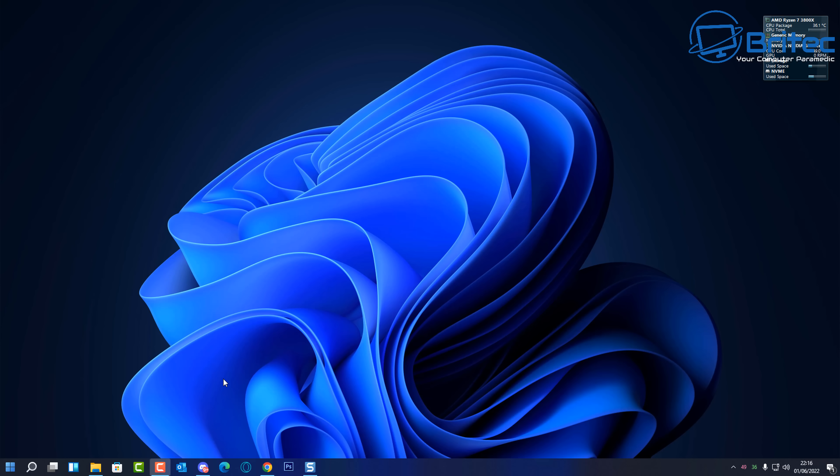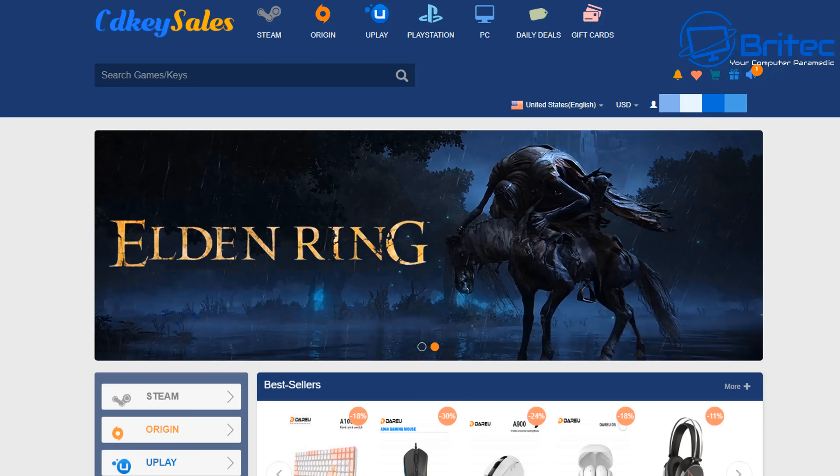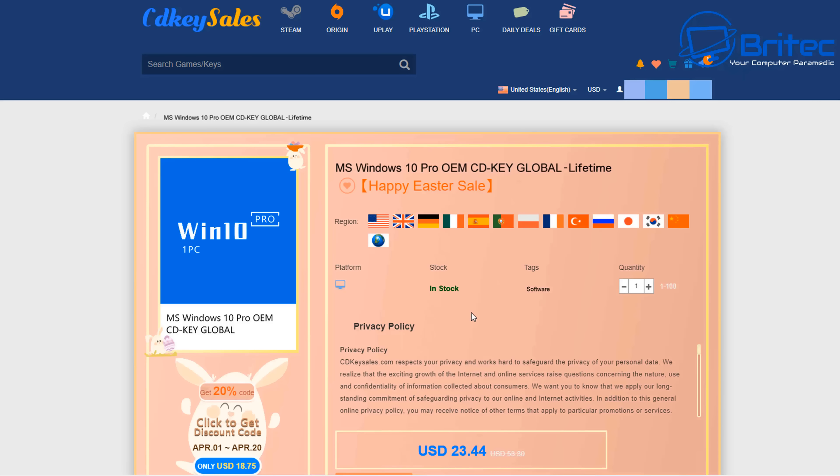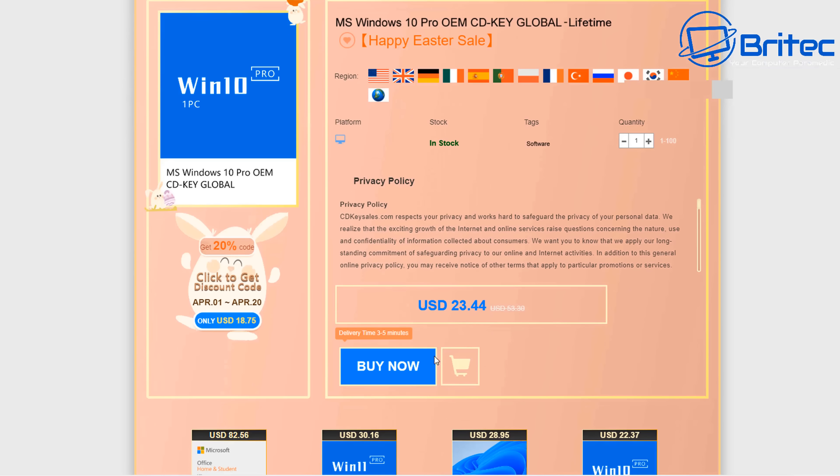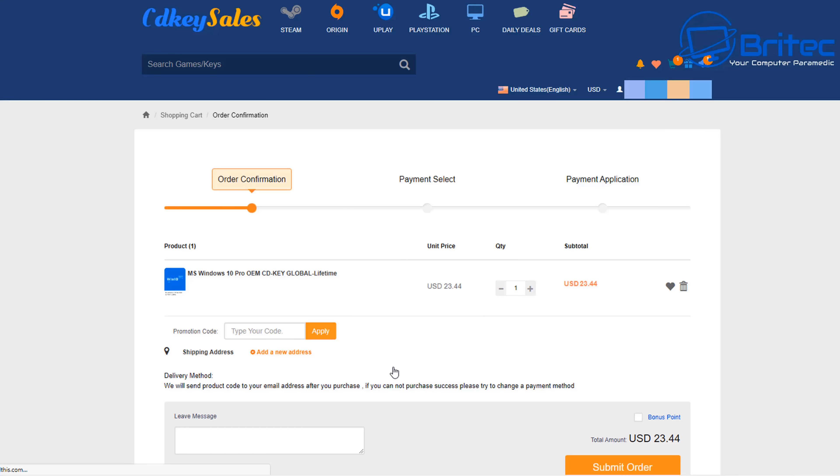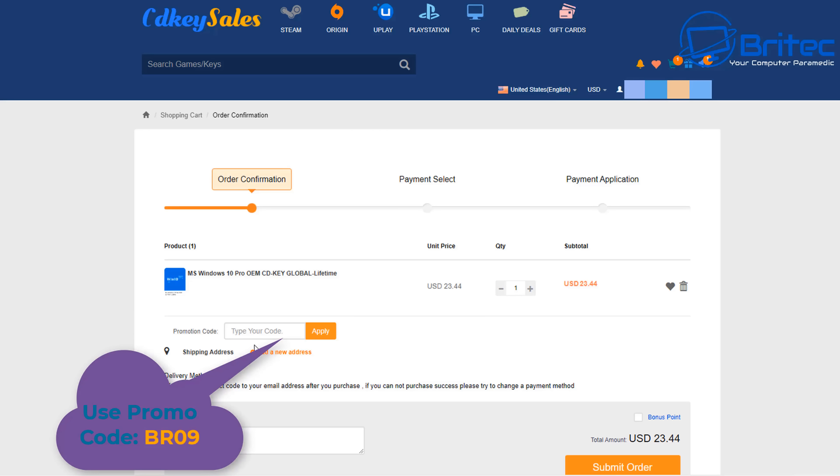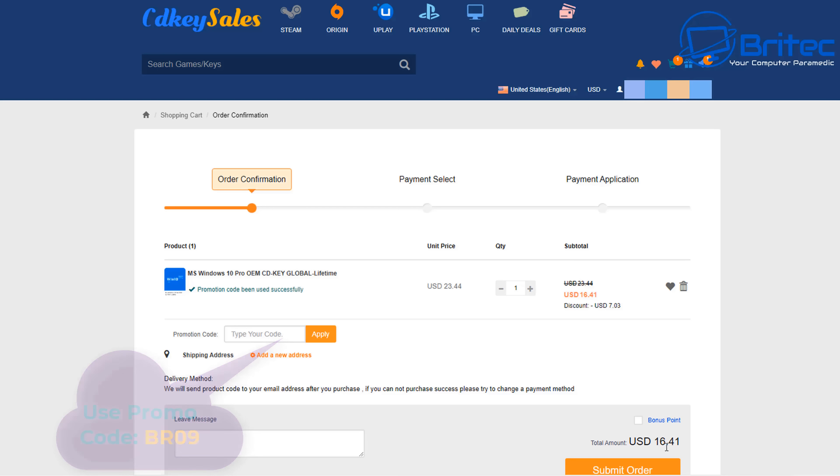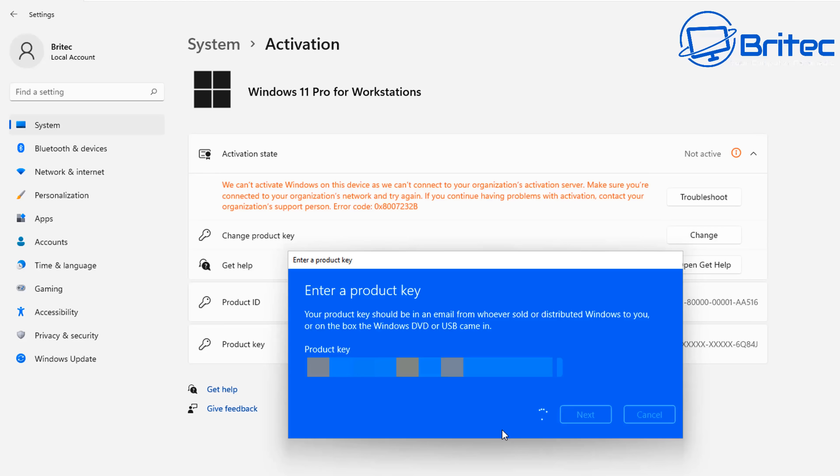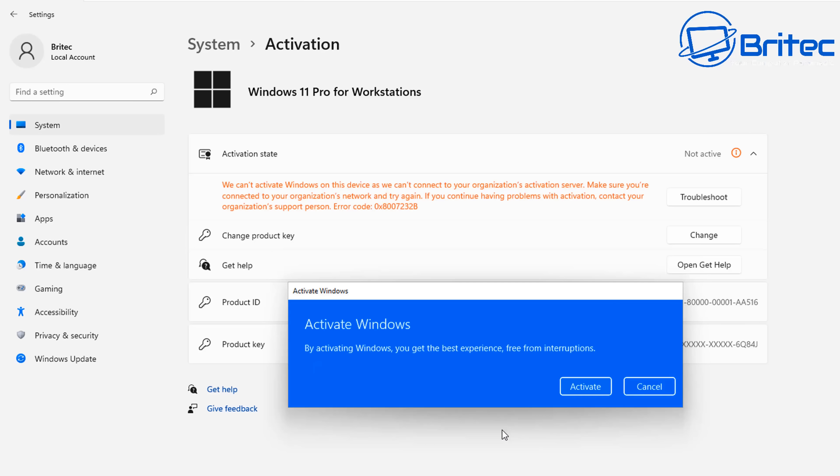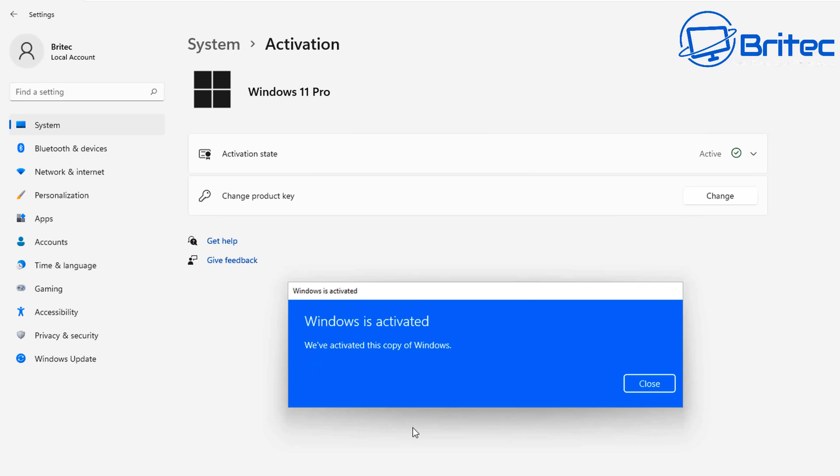But first let's have a word from today's sponsor CDKey Sales. Now CDKey Sales if you're looking for a cheap Windows 10 Pro OEM key, use the links in the video description. Use my promo code capital B capital R 09, apply this to your order and then you can go over to the change product key on your Windows operating system, paste in that key and click next and then it will activate your version of Windows 10 Pro or Windows 11 Pro.